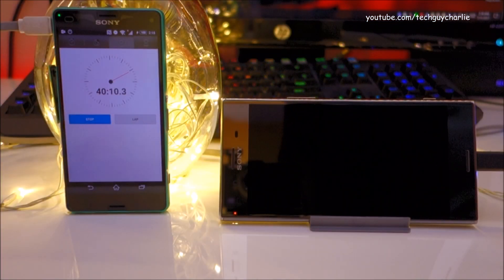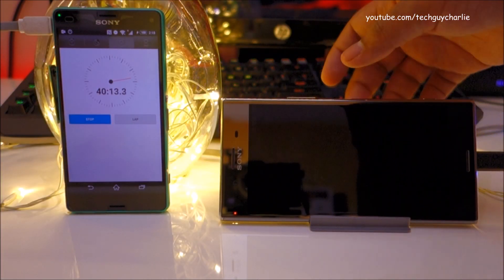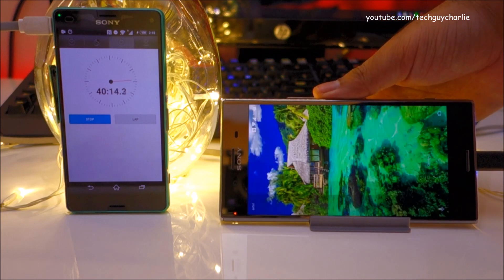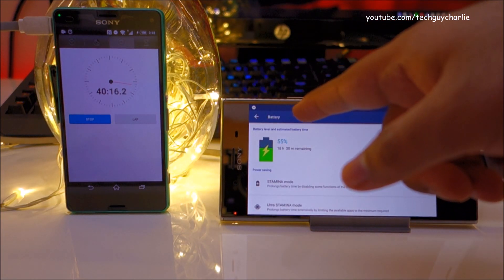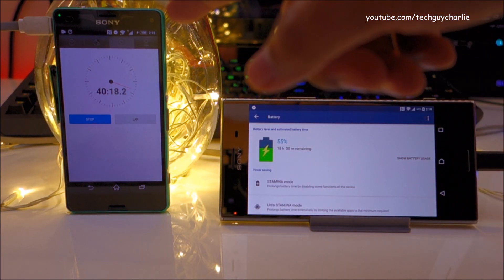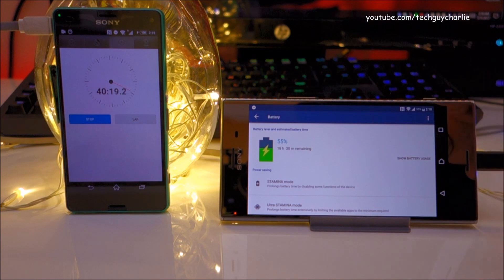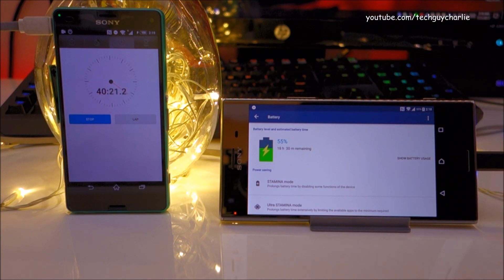So we have approached the 40 minute mark. Let's check the battery level. So we are at 55% in about 40 minutes. Again minus 1, so 54% in 40 minutes.